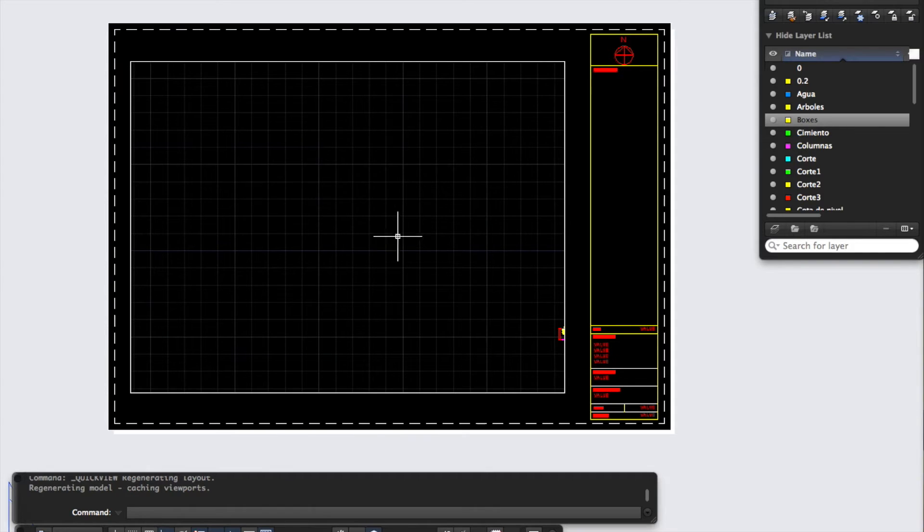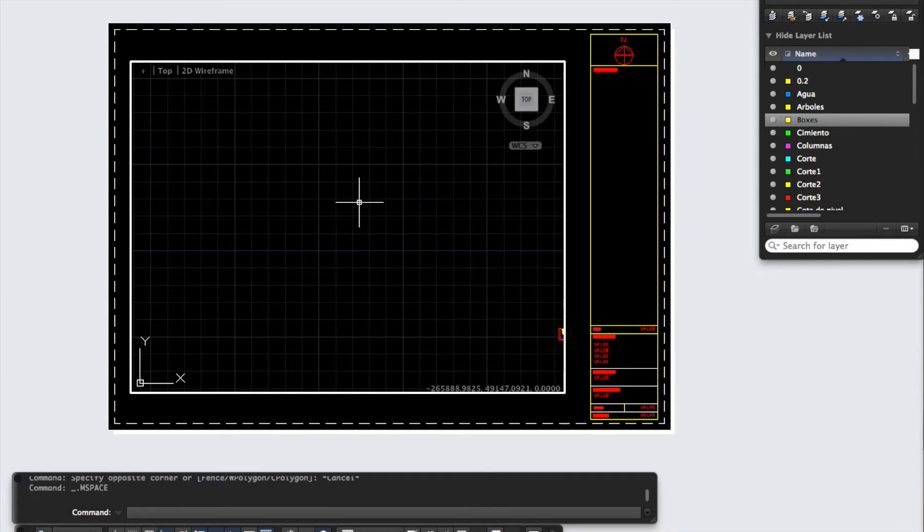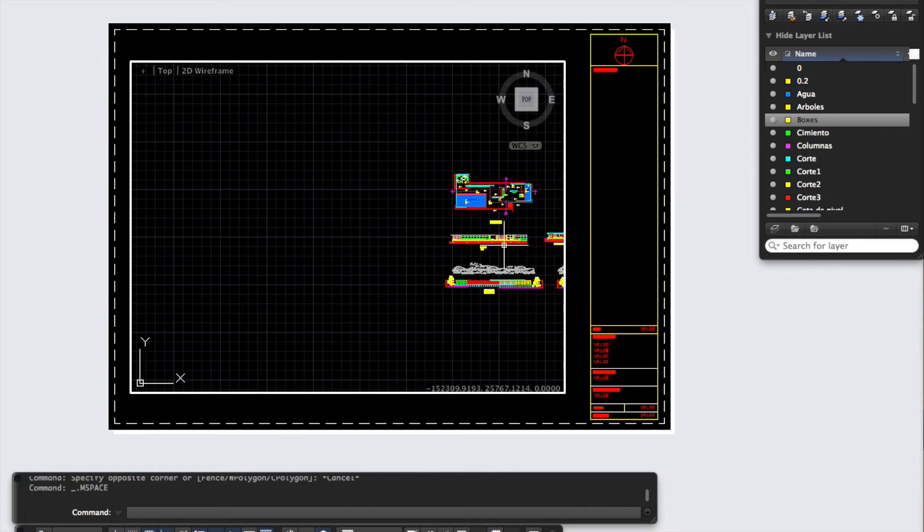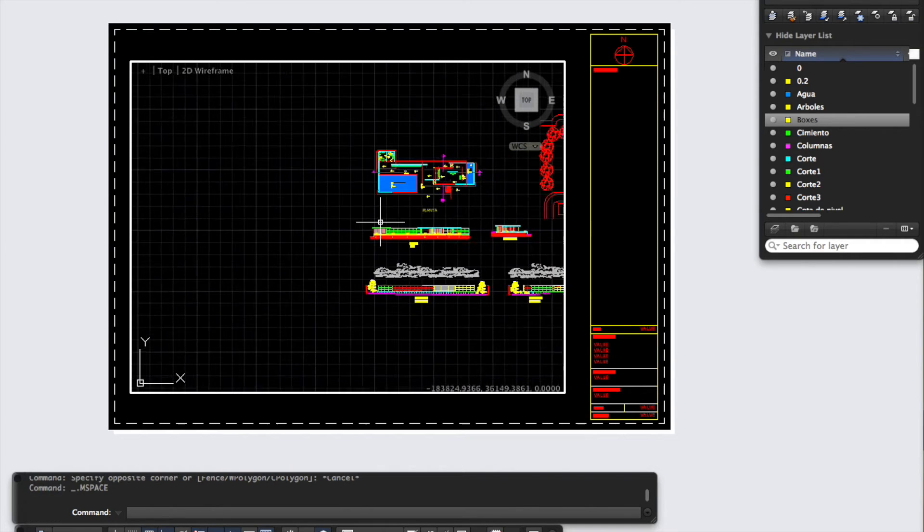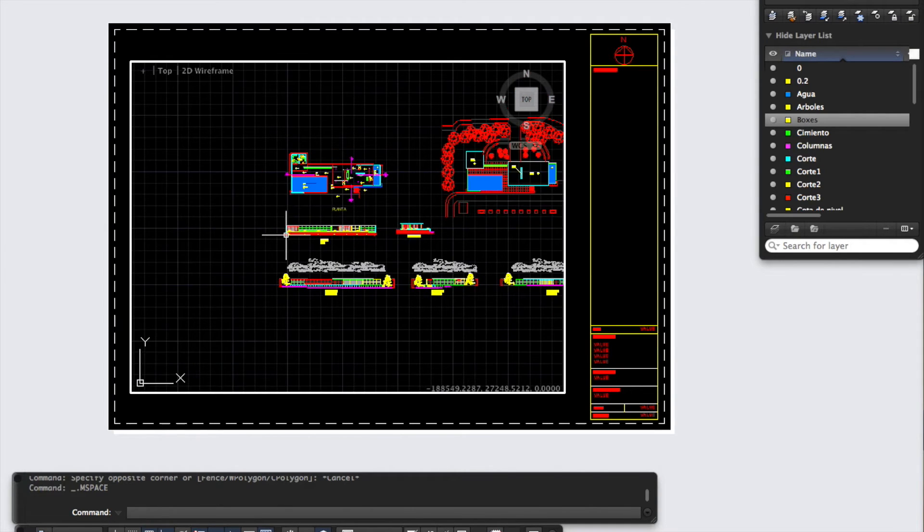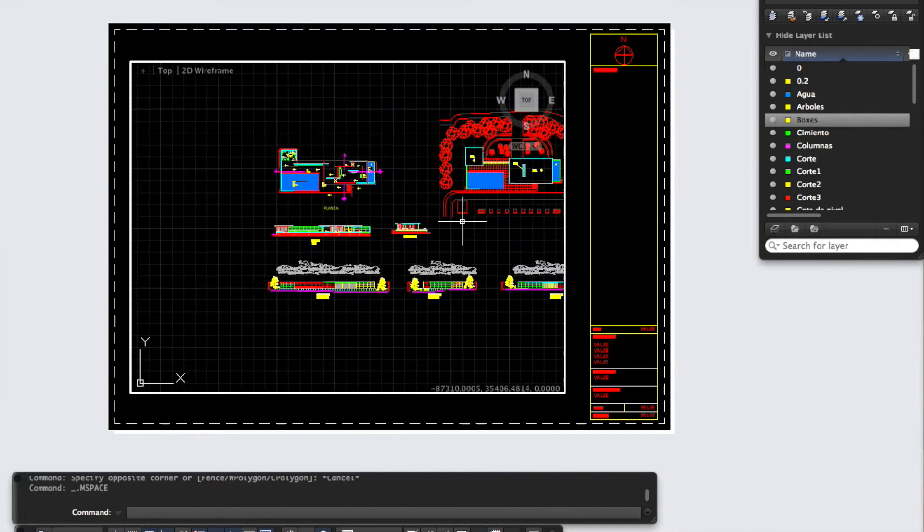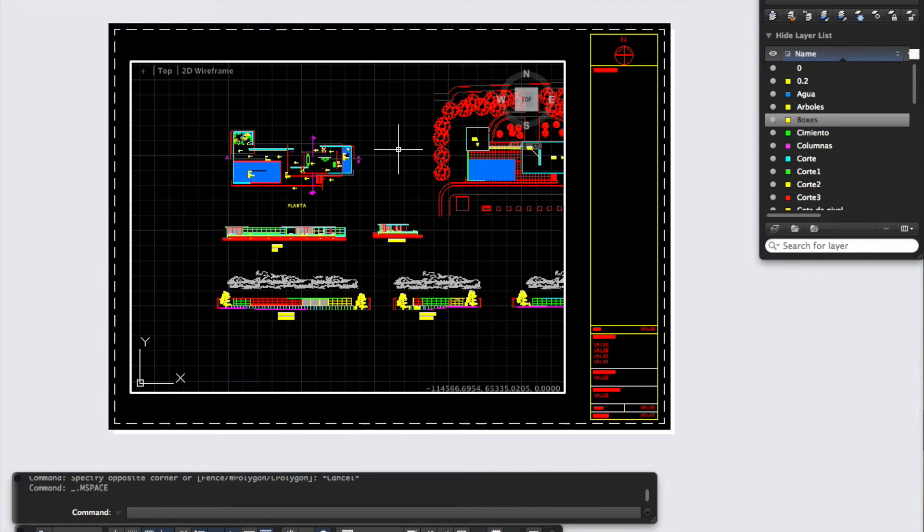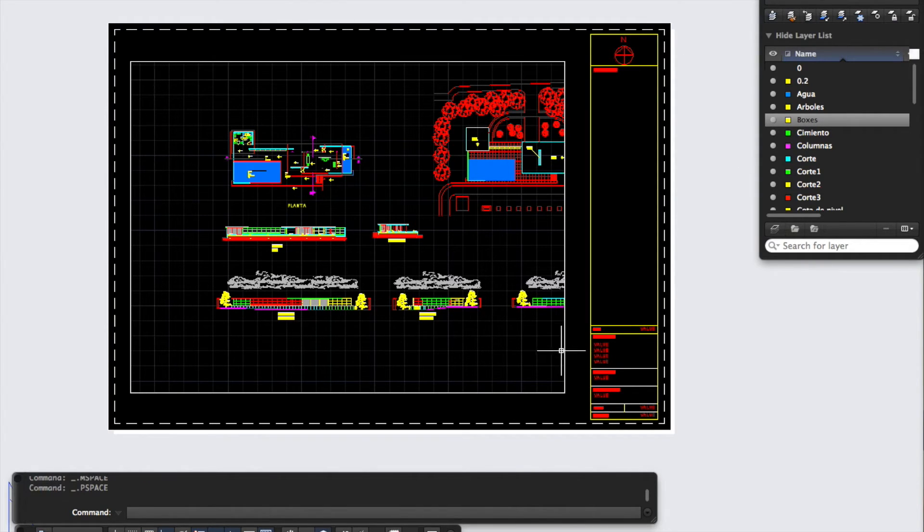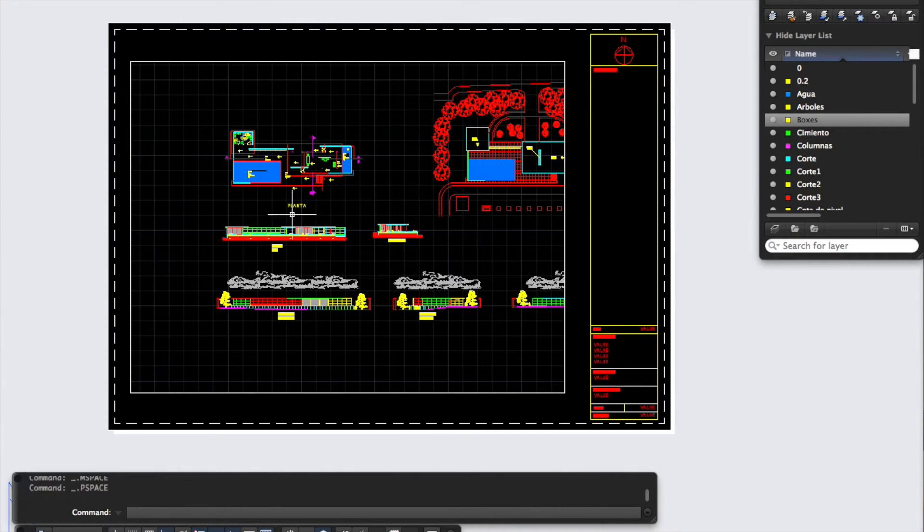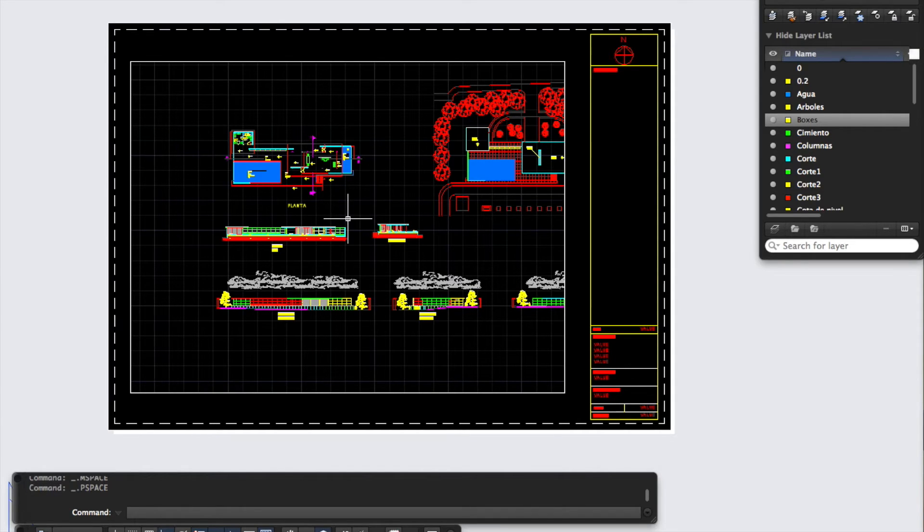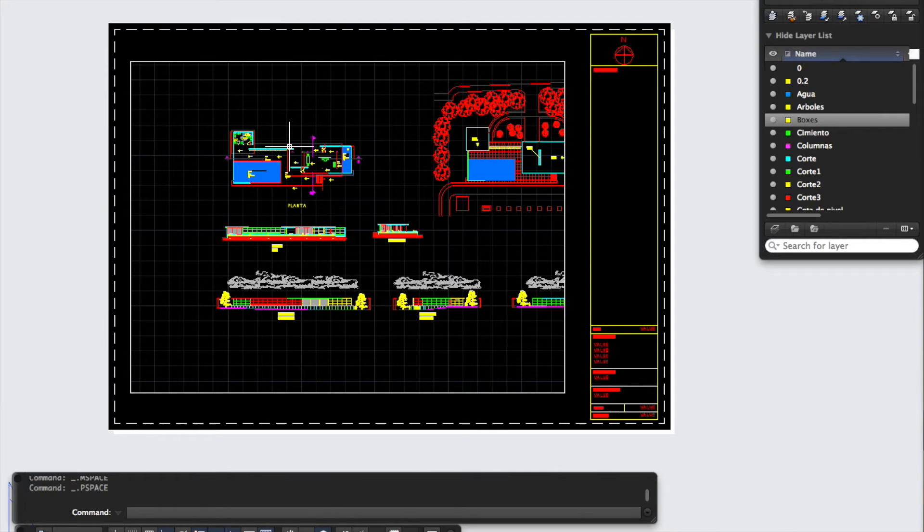This here is our paper space, and the window looking into the model here is called the model space. If I double click in this viewport, you can see now I'm in the model space. I can zoom in and out. It's literally like a little window into the model space. If I double click back out again, we're back in paper space. We want to create little windows into the model space and each window can be set to a different scale.